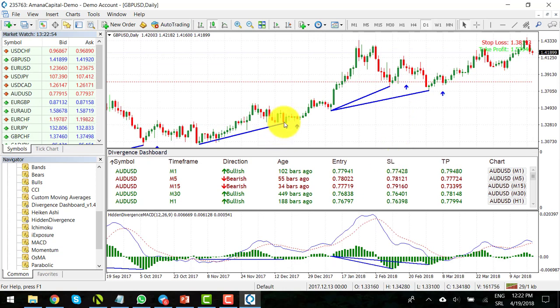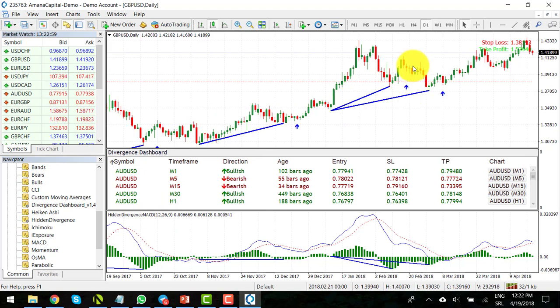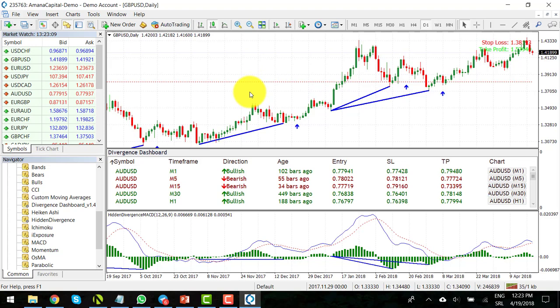Alright, so now we have our Hidden Divergence indicator ready to use. So that's it. As you can see, it's very simple to install our custom indicators to a MetaTrader platform, and you can do it in less than 5 minutes. Thanks for watching and see you in the next lesson.